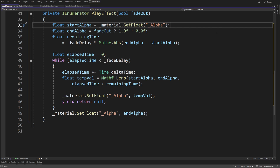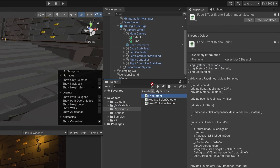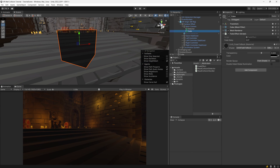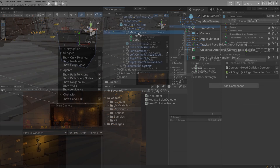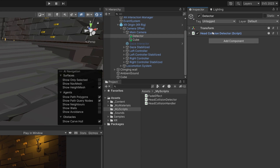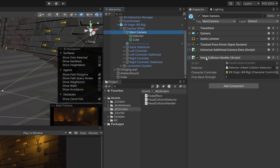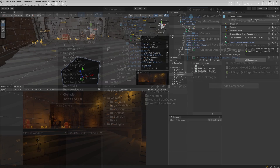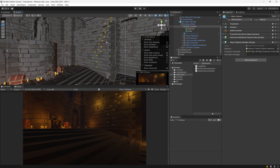This concludes our fade out effect script. Now we need to connect it with our system. Let's save the script and go back to Unity. We can drag our FadeEffect onto our cube, and this should automatically set everything up. In the previous video, I already prepared on the main camera the HeadCollisionHandler. I'm going to reuse it. The link will be in the description. We have the detector which detects collisions, and now I need to connect the fade effect to my HeadCollisionHandler whenever the player is climbing in our VR game.